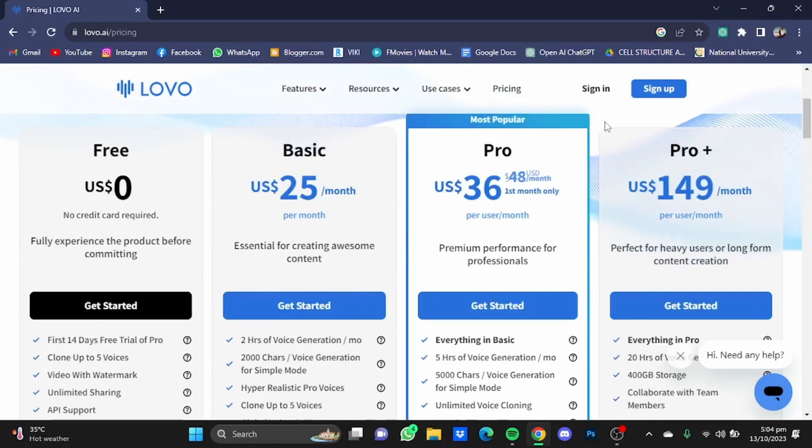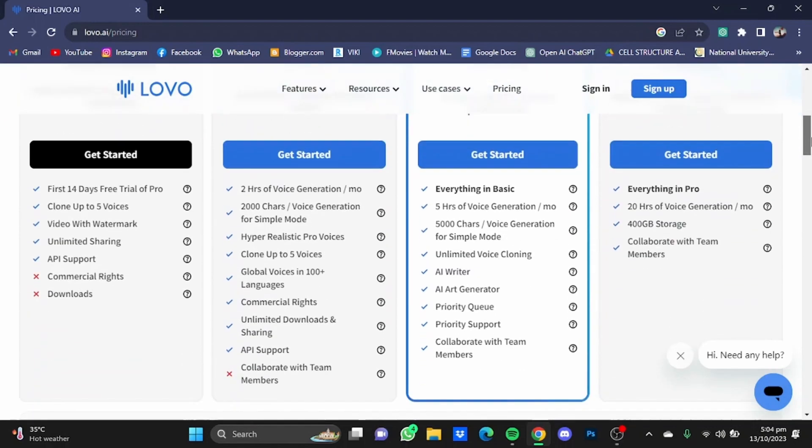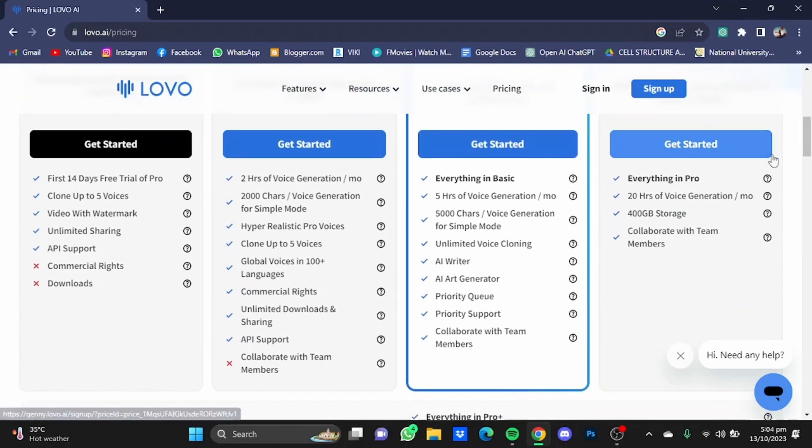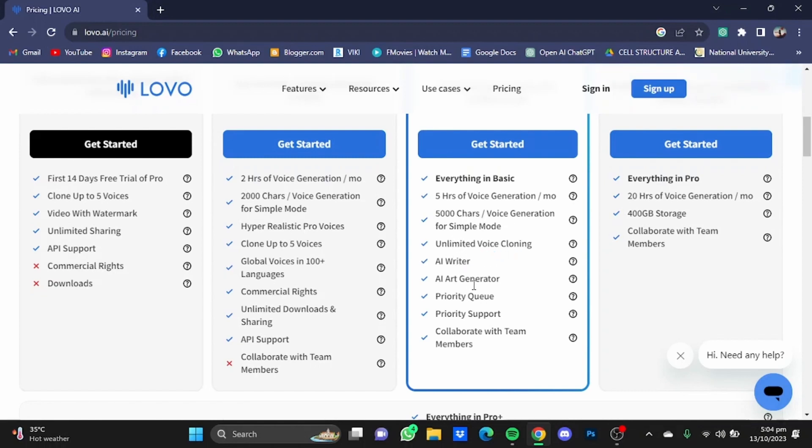While the Pro plan starts at $36 dollars per month, in which you get everything in basic, five hours of voice generation, 5000 character voice generation for simple mode, unlimited voice cloning, AI writer, art generator, and priority queue and priority support.